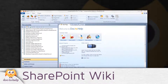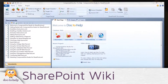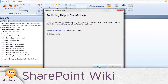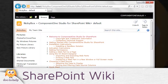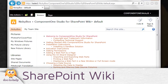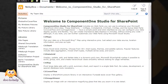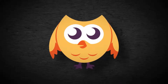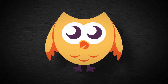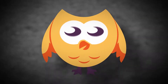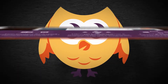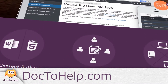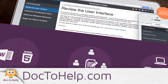One more output I didn't mention: you can also publish your content to a SharePoint Wiki to create a collaborative environment for your team, your customers, or both. So that's actually 10 outputs. As you can see, with Doc2Help you can produce any output you need while still working in the environment you prefer. To learn more and download a free trial, go to Doc2Help.com.